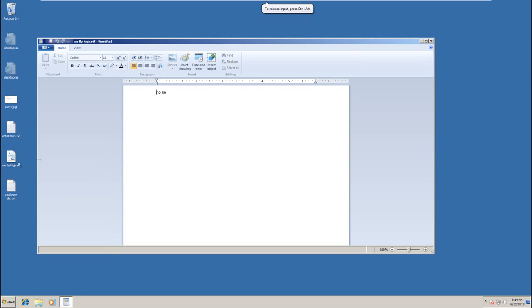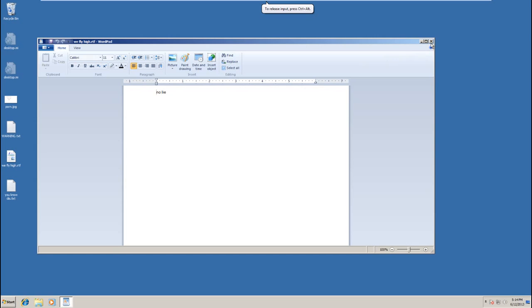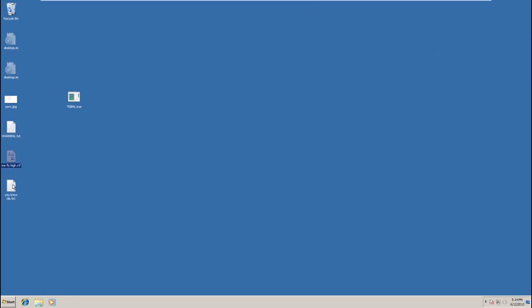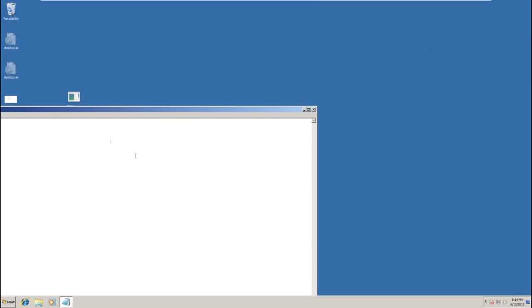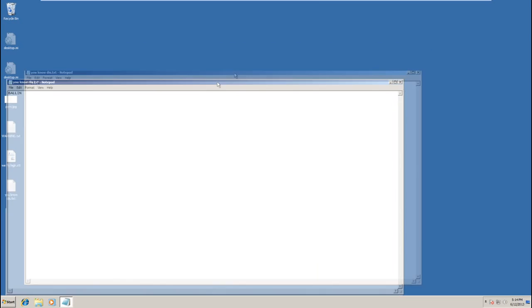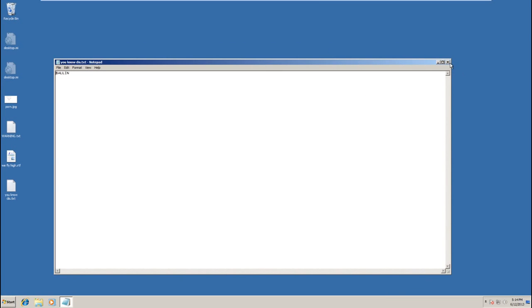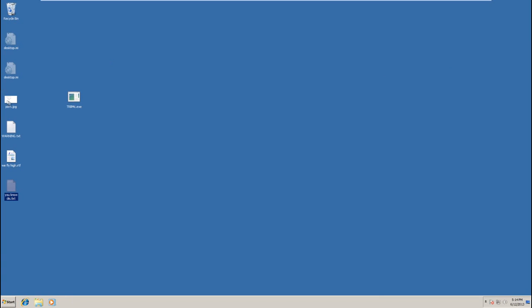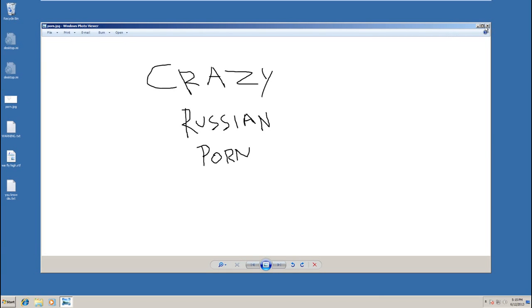And look at that. They are back. Sort of. That will wrap it up for the Birele ransomware Trojan. Thank you very much for watching.